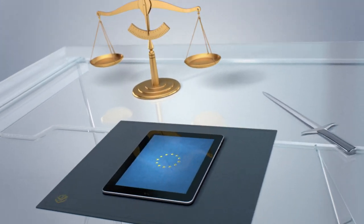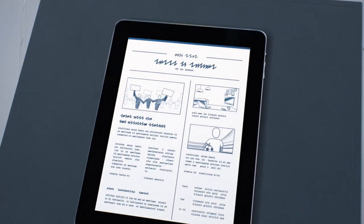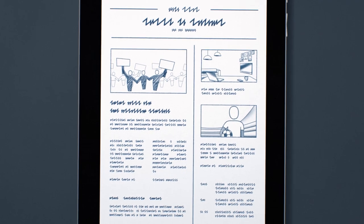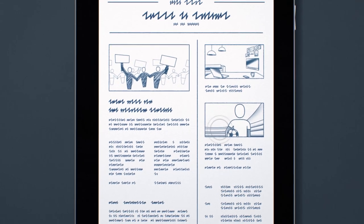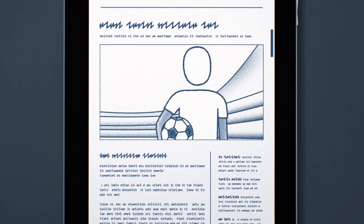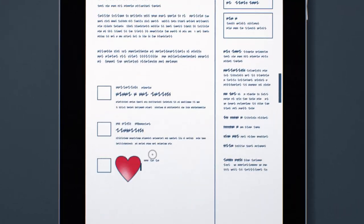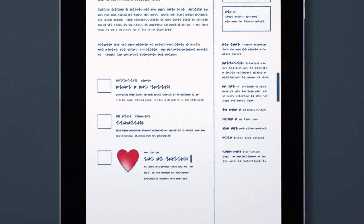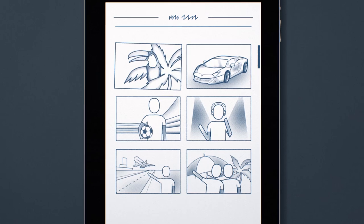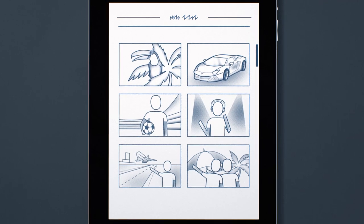We are all increasingly using online services in our daily lives, sharing news, our views, and photos with friends across the world.